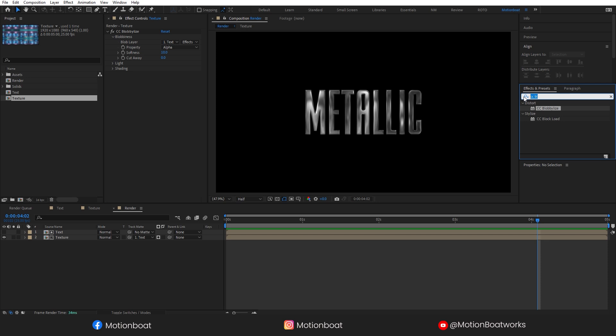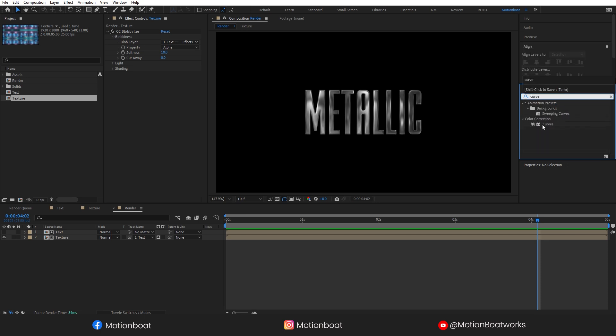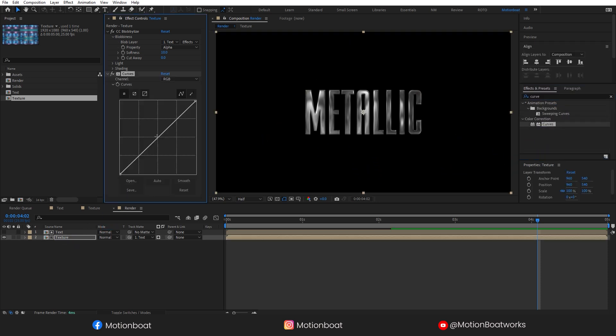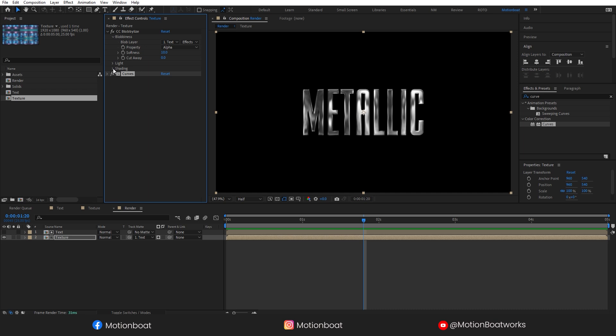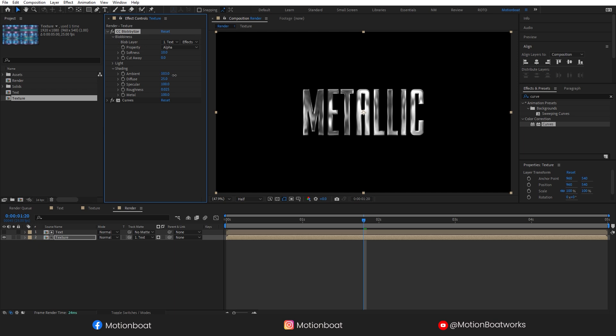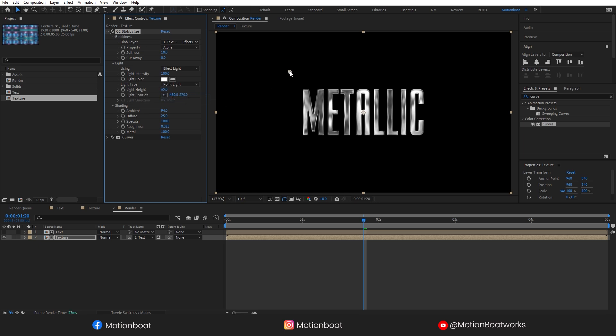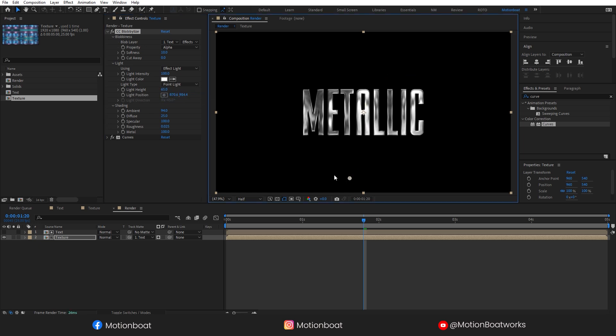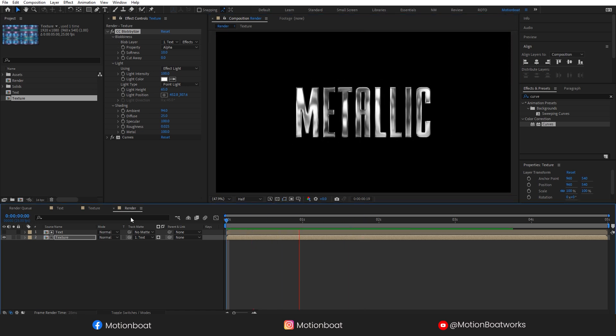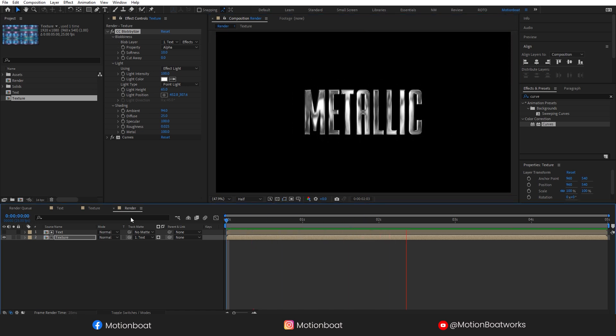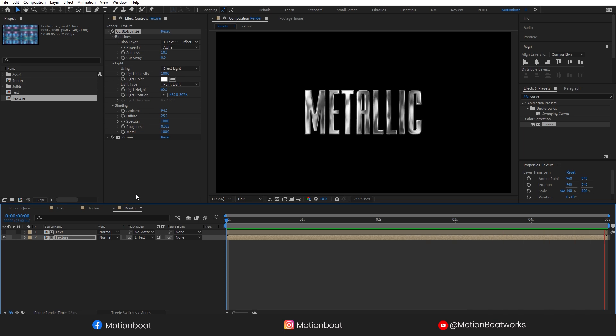Let's make this effect more interesting. Add curve and adjust the curve a little bit. And you can change these settings in the Blobby Lies effect. Open shading and make some changes like this, and also the light settings. Change the distance light to the point light, and place the light somewhere here. And done.